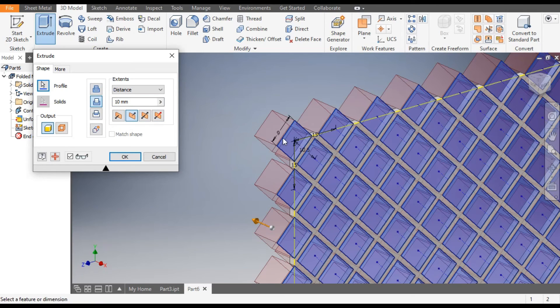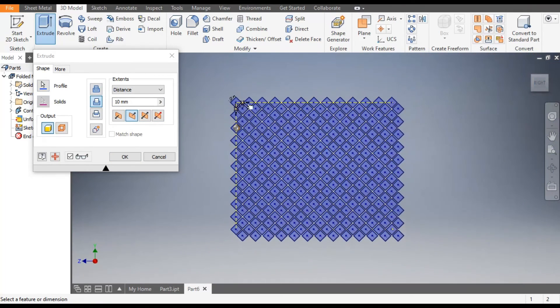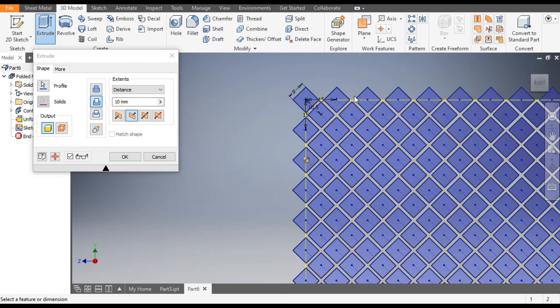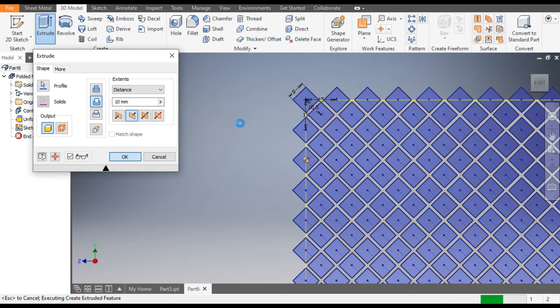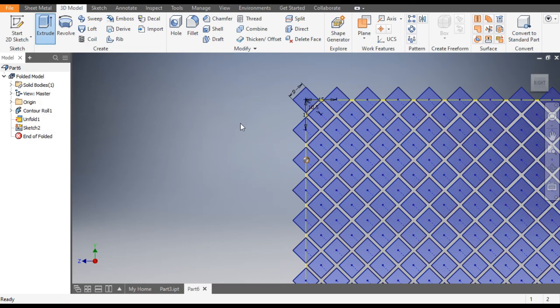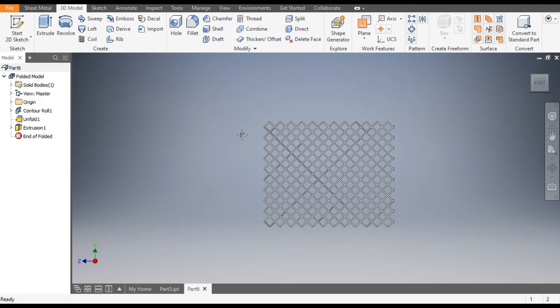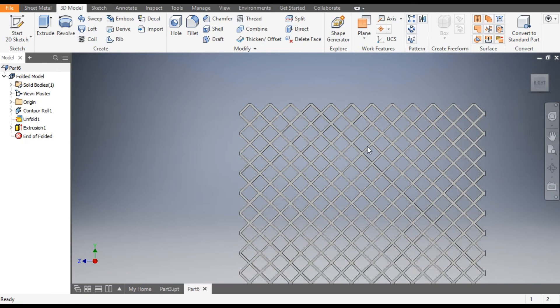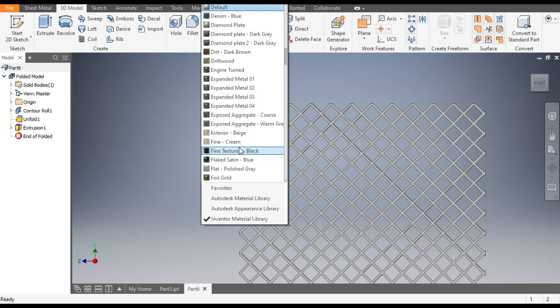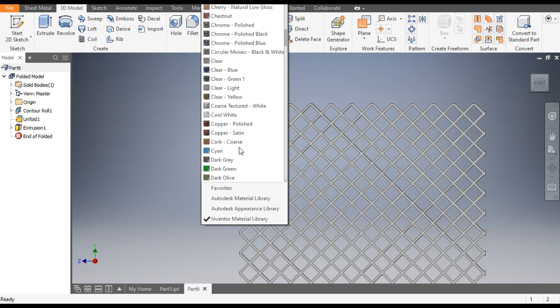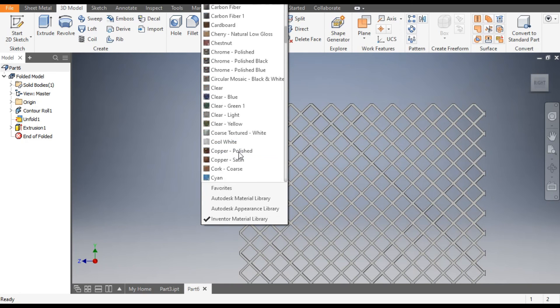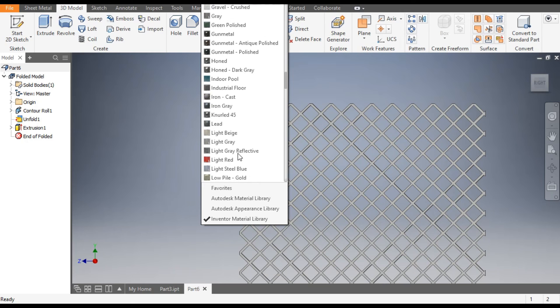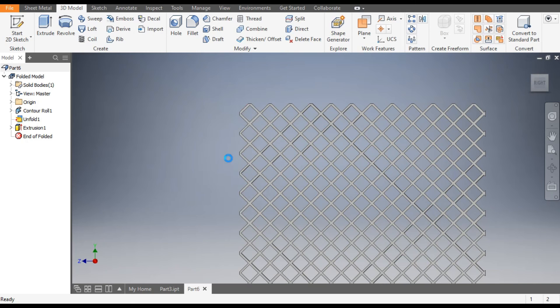Now it will cut the polygon profile and we will be left out with this sheet metal part and OK. Now we will change its color. From here we can assign it a color. We will take it light red.